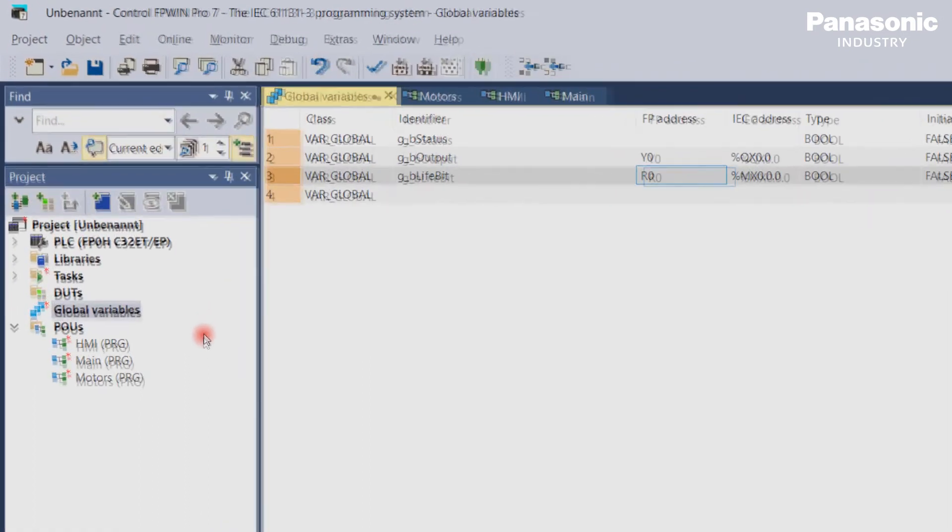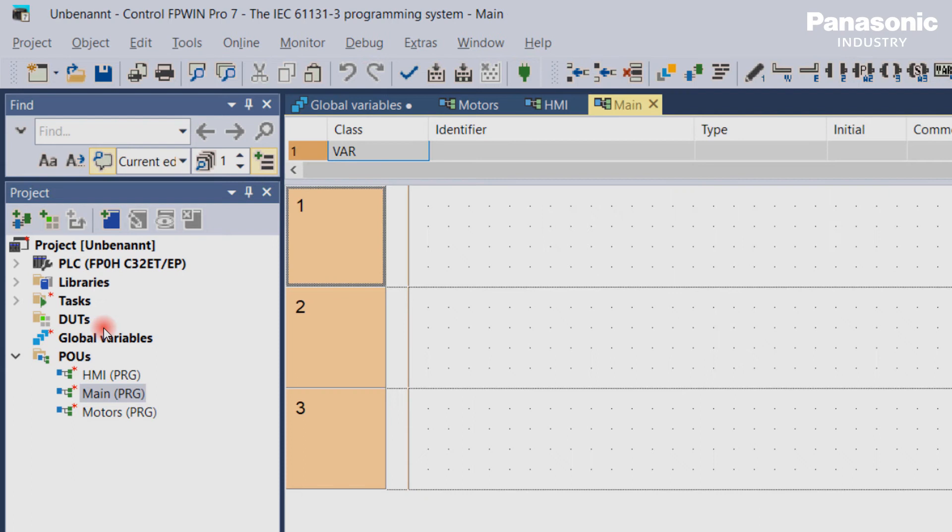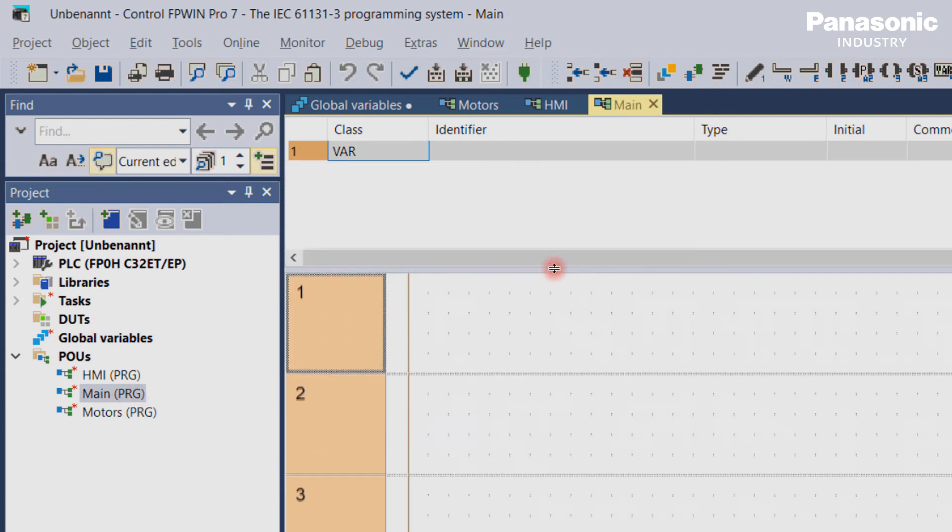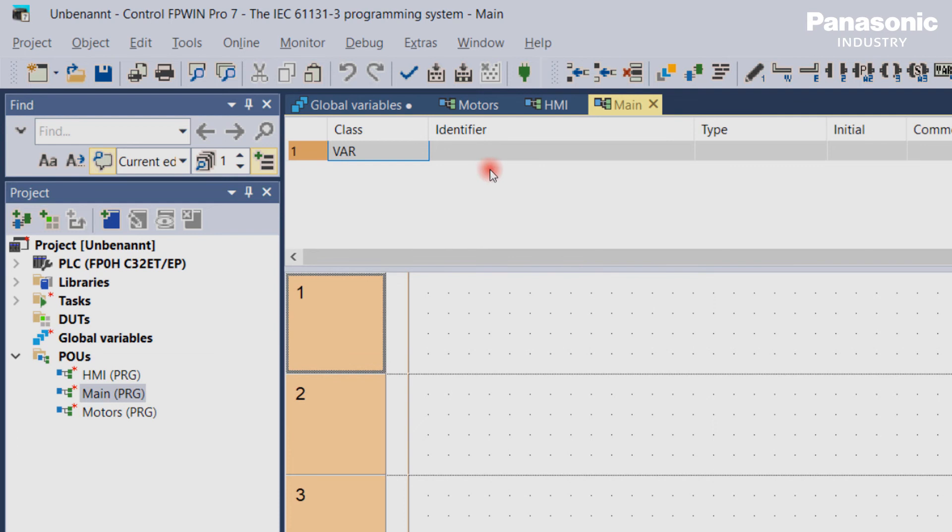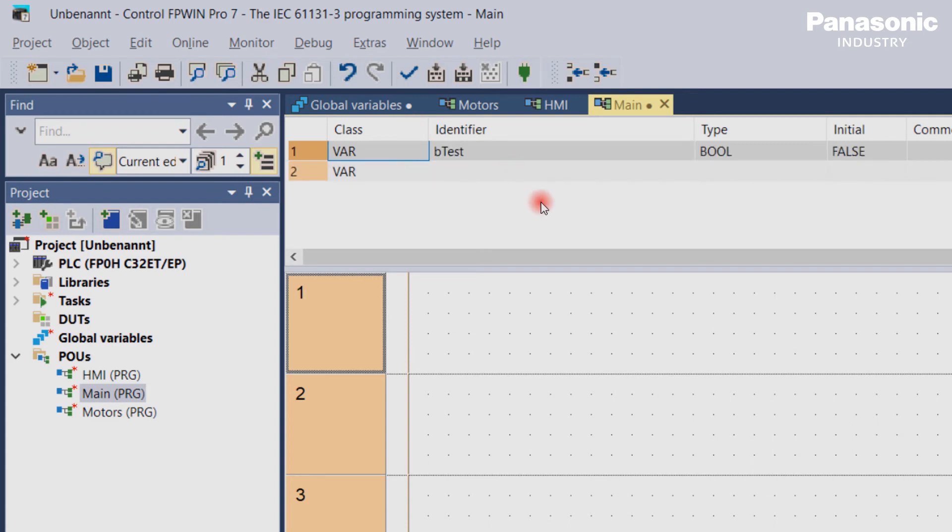Let's make it concrete. We open the existing main program. Inside this program, we define now the local variable BTest. This local variable is only valid inside the main program and cannot be used in HMI or motors program. The keyword here is encapsulation to make your PLC project structured and easier to read.